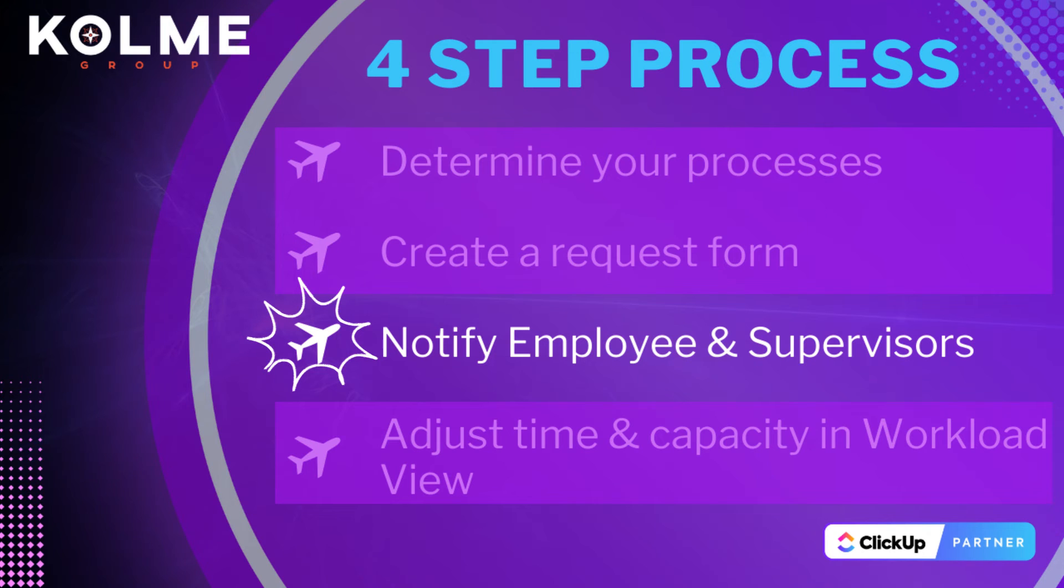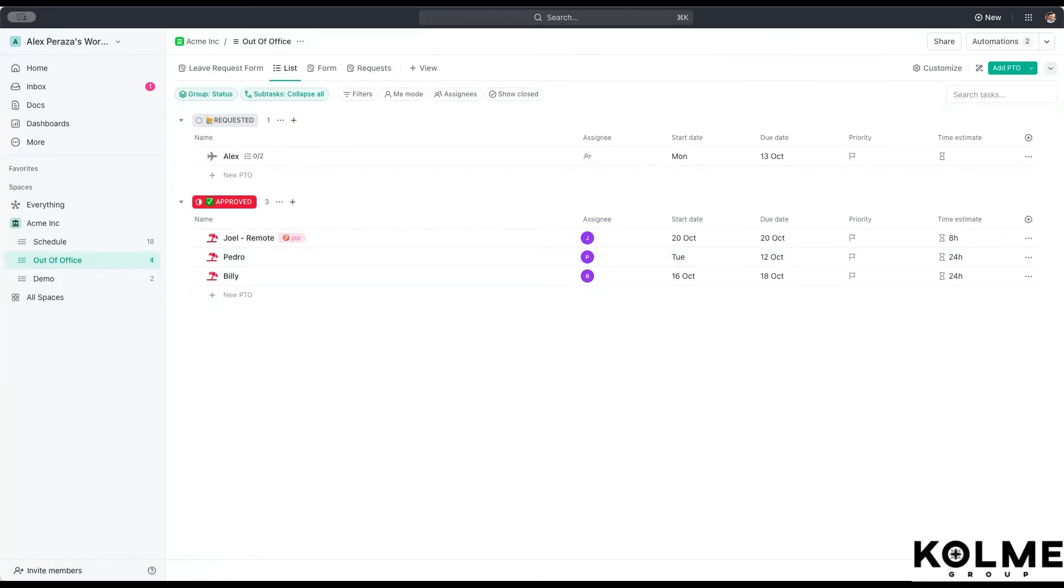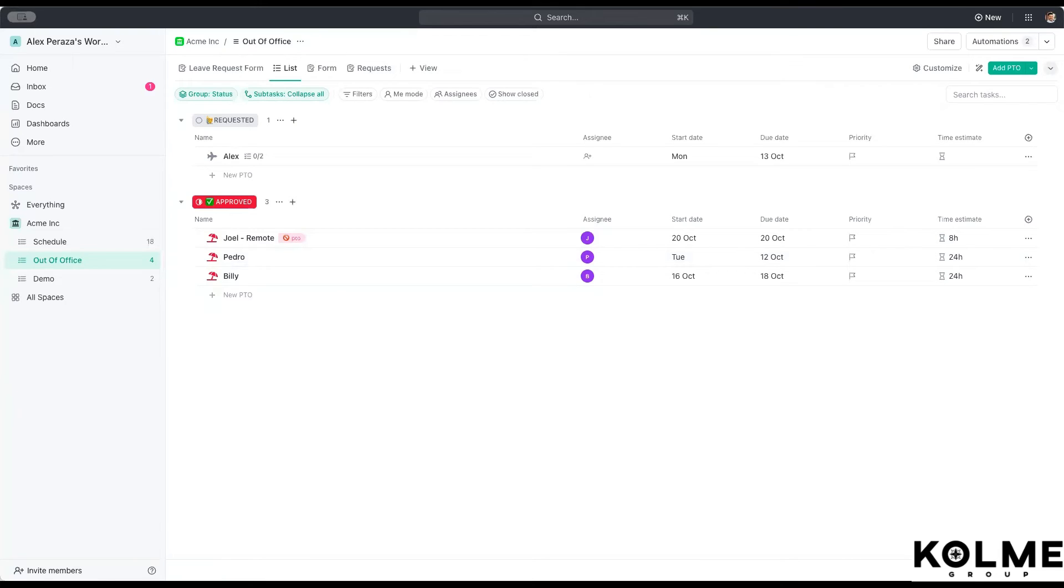Now in our third step, we want to be able to notify that the person requesting time off has been approved and that any other person that needs to know is notified. This may be done by just simply assigning a comment to the person who is at stake here, whether it's the employee or maybe like their manager. We can do that by setting up as a watcher on the request, on the custom field, or whatever you created earlier.